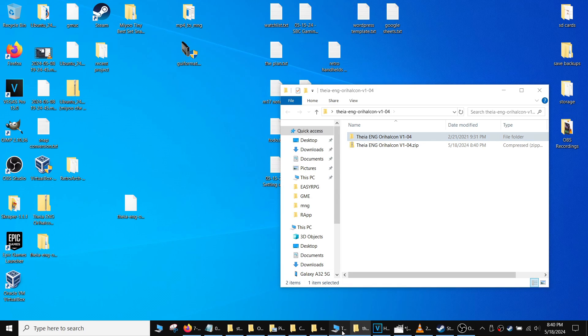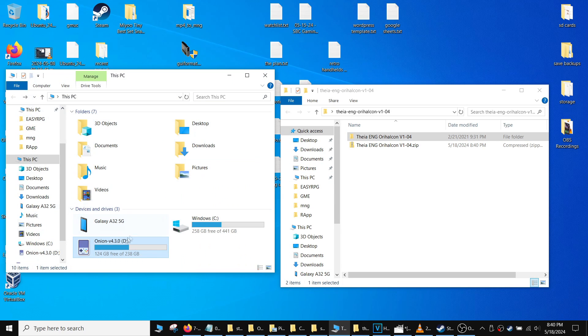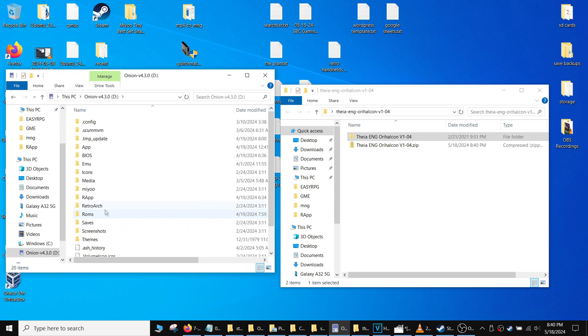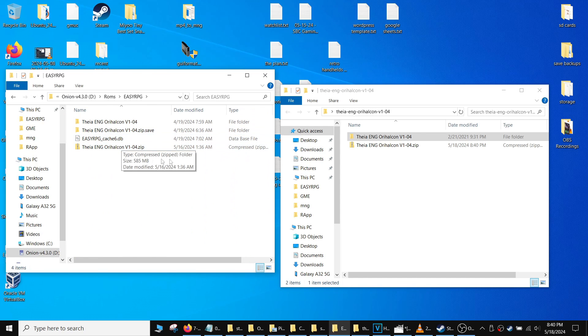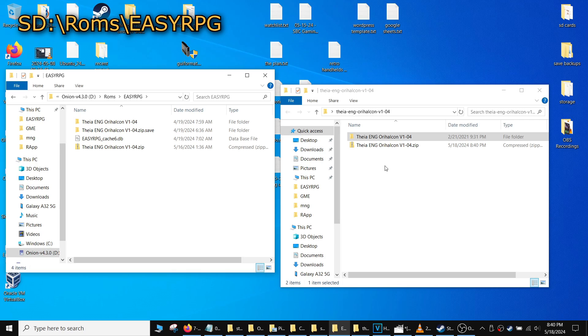When you're done zipping all your files, copy them to your microSD card. The directory for EZRPG is in SD, ROMs, and EZRPG.